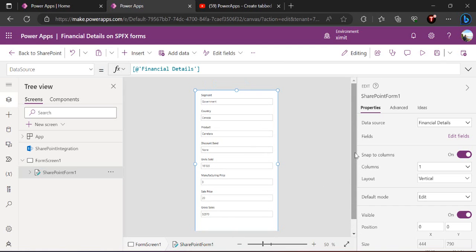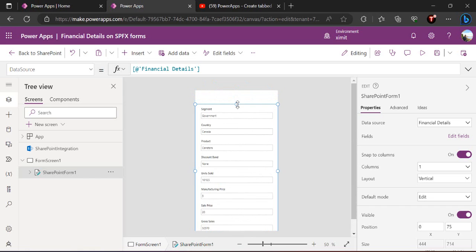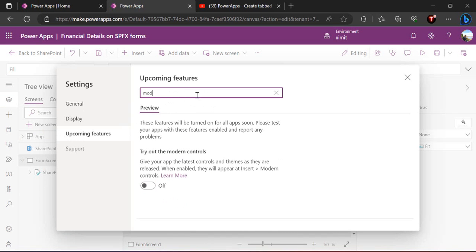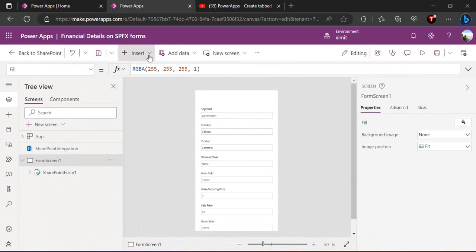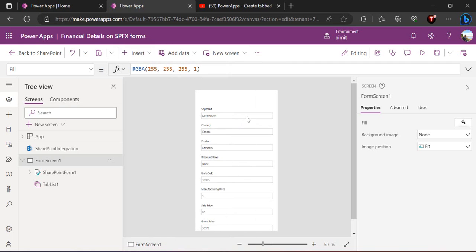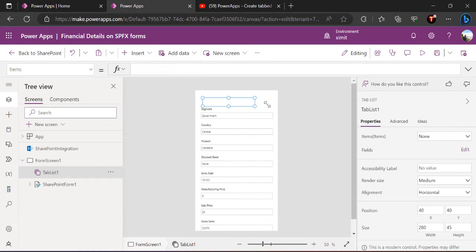Power Apps opens this form and I can zoom it out a bit. I can see all the fields are there. Now I would start resizing it so I can put a place where I can have my tabs. Before enabling the tab, I have to go to Settings and find the modern controls option. If it's in preview, you should directly see it and can enable it so you can start adding modern controls. Right now you can see I have two tabs here — Classic and Modern.